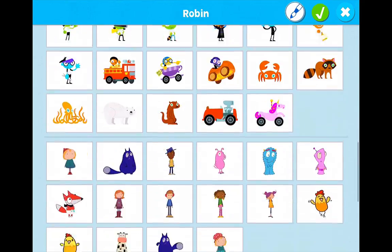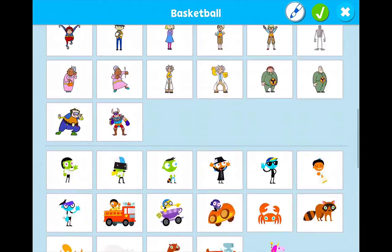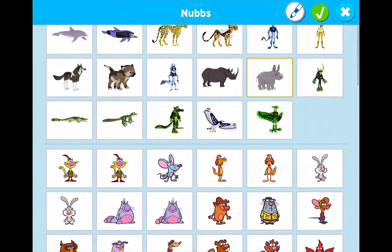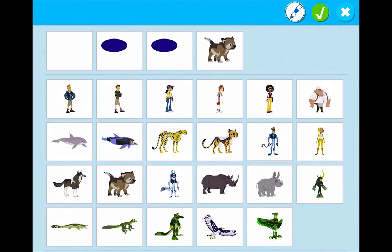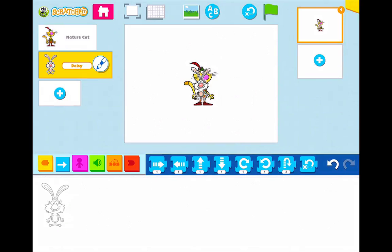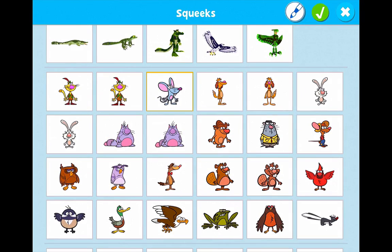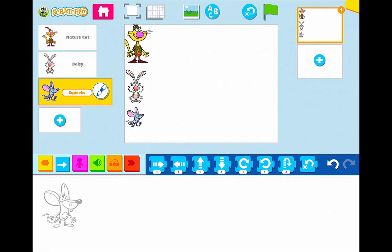I'm going to have Nature Cat be in my race — there's Nature Cat, so I tap on Nature Cat in the checkbox. I'm going to tap on Daisy, and I'm also going to bring in Squeaks. So these are my three characters. I'm going to go ahead and move them over to the side of my screen so they'll be able to race.